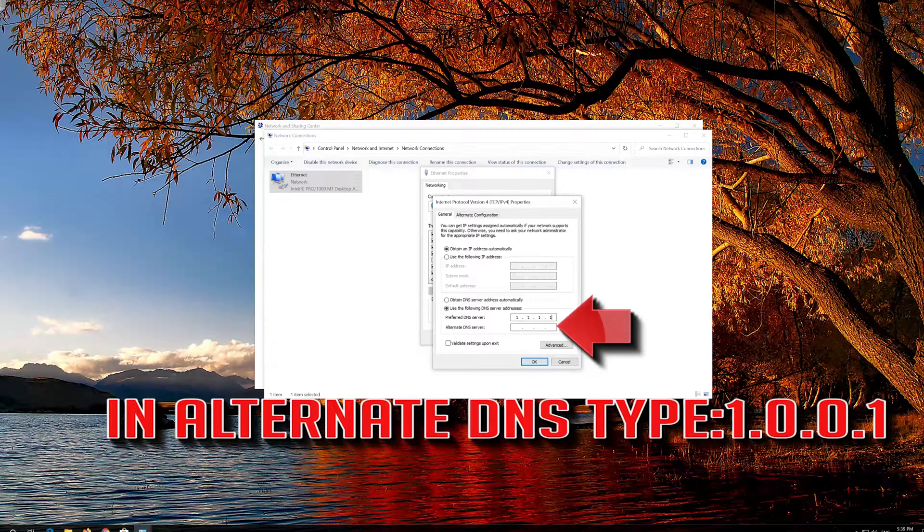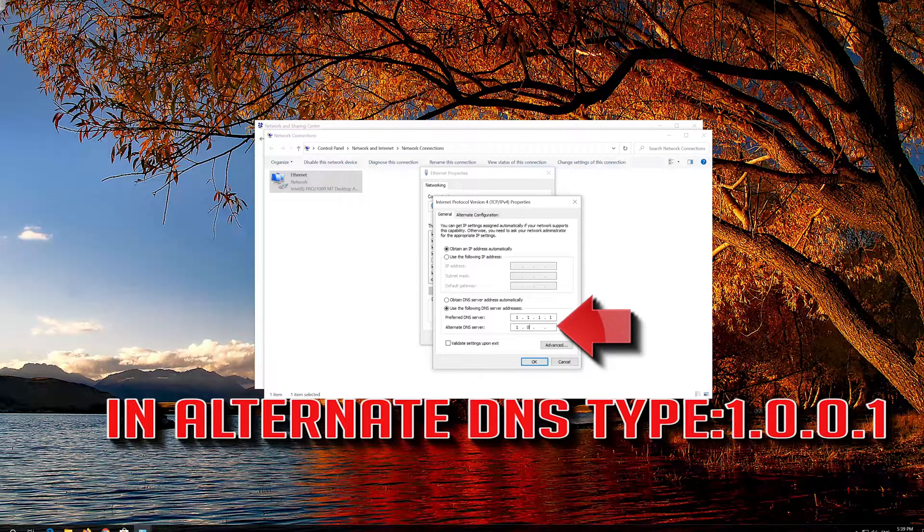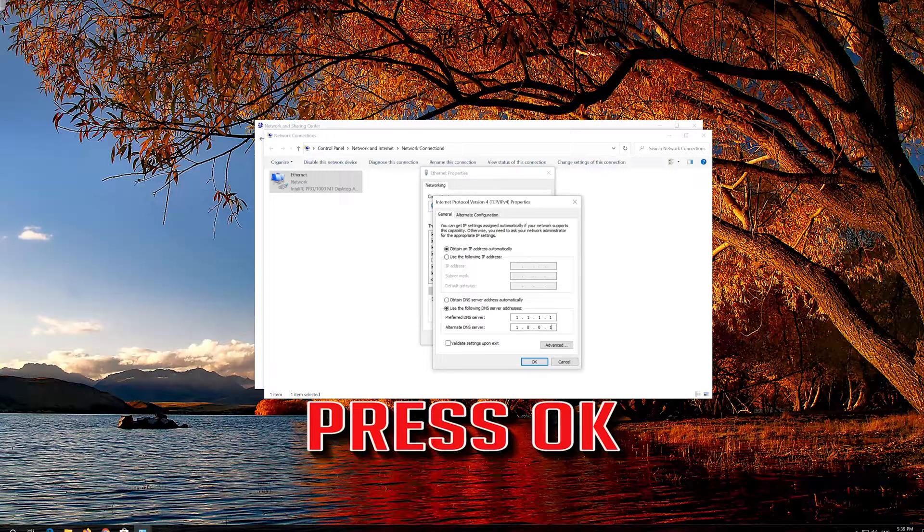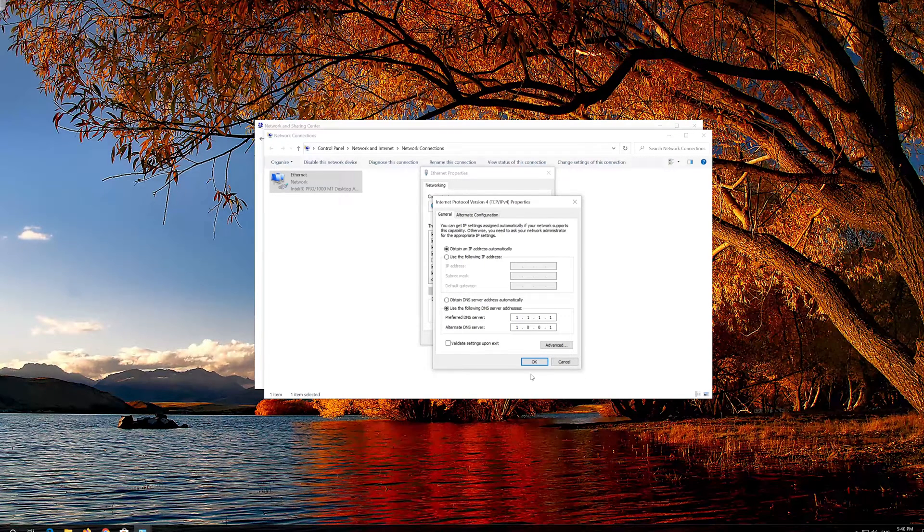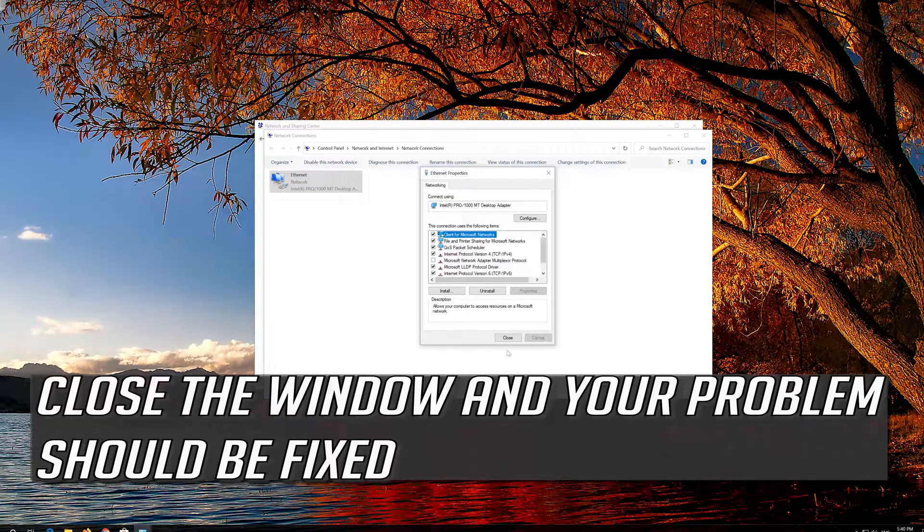In Alternate DNS type 1.0.0.1. Press OK, close the window and your problem should be fixed.